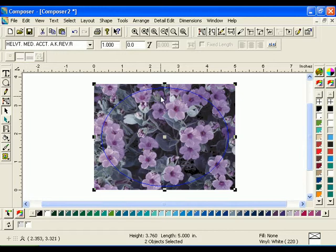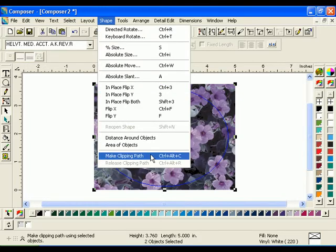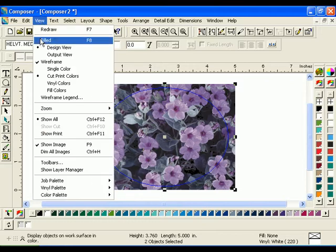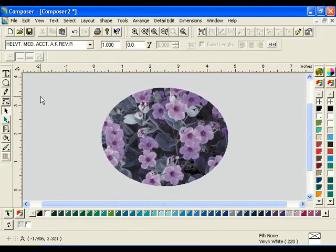With the oval and the image still selected, click Shape Make Clipping Path. Click View, Filled, or press F8 to view the results. This is a basic clipping path.